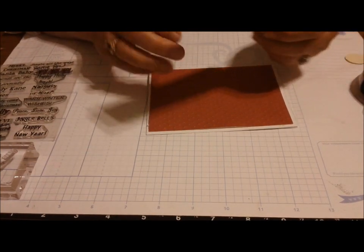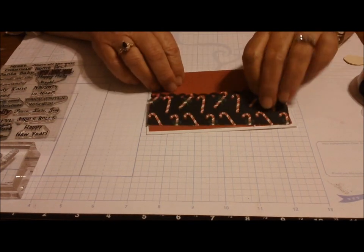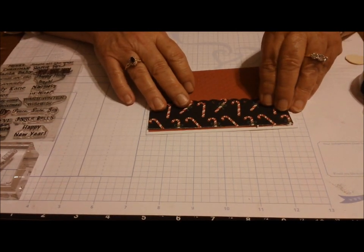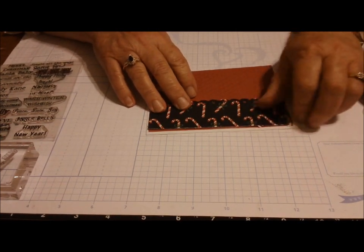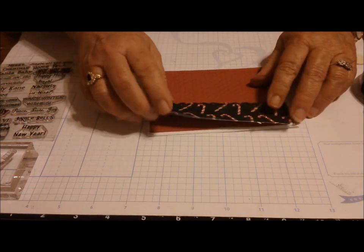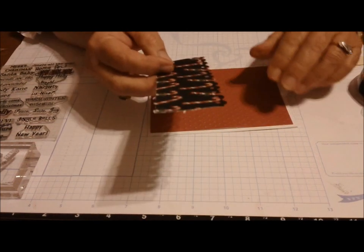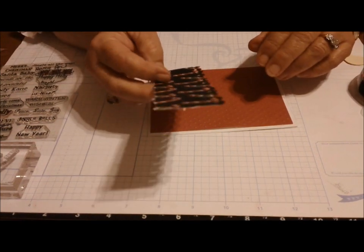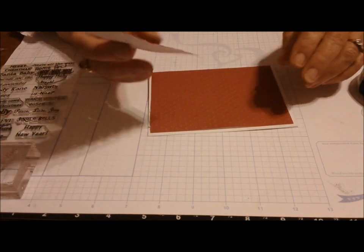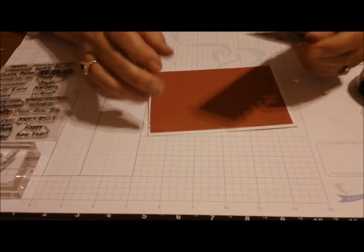I had in my stash some little candy cane paper, and I punched it using the Fiskars punch with the holes in it. That's going to go on top of this first layer.